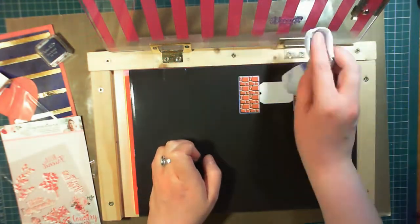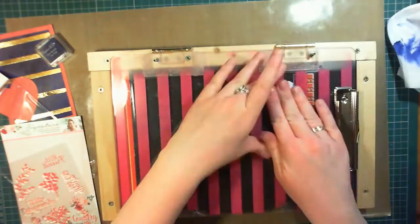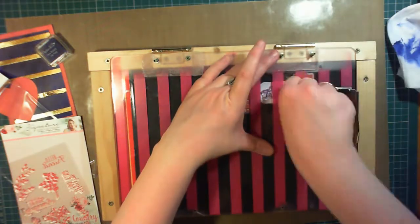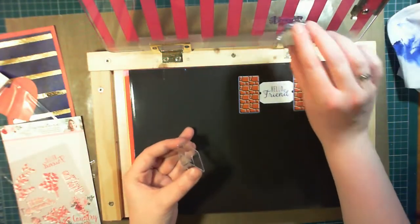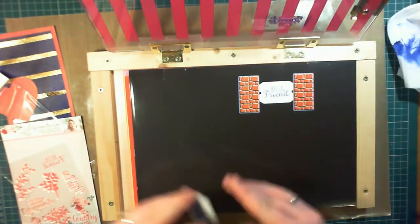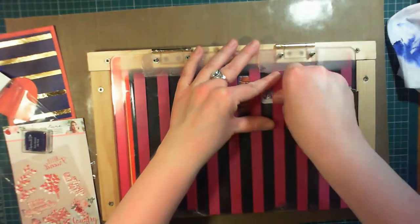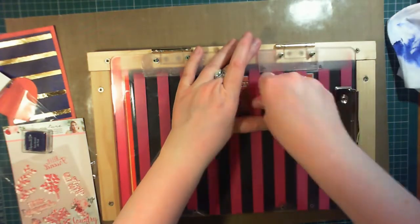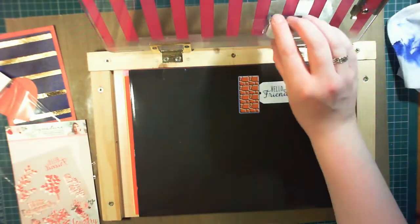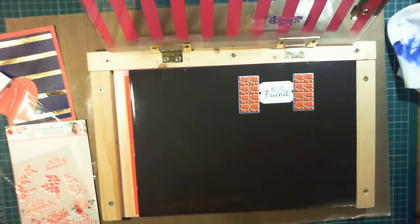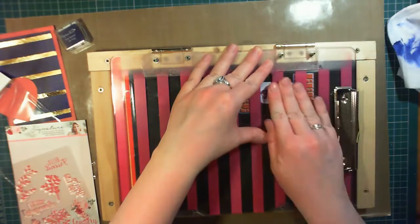I didn't really want to add embossing powder and make even more shine on this card. I wanted to keep it kind of rustic in the background. The English Rose paint isn't as shiny as the navy blue paint, so it adds a nice contrast.